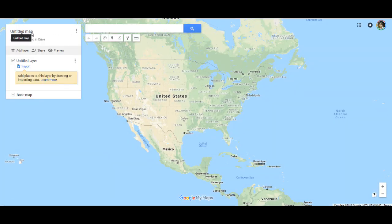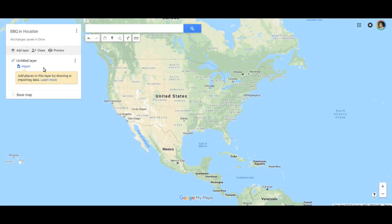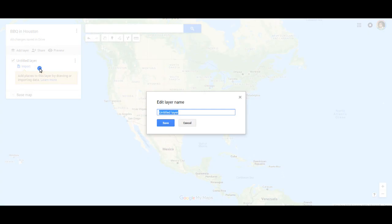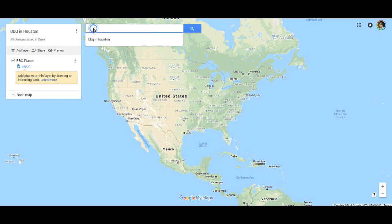First, go ahead and title the map, because your viewers do see the title of the map. Following the other video I did, I'm going to title it 'Barbecue in Houston' and title this layer 'Barbecue Places.' Of course you would title that for whatever you're trying to do.